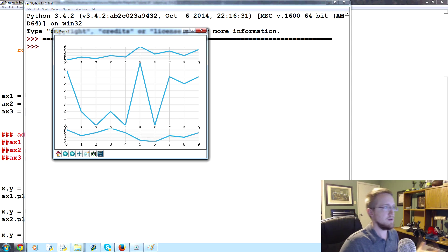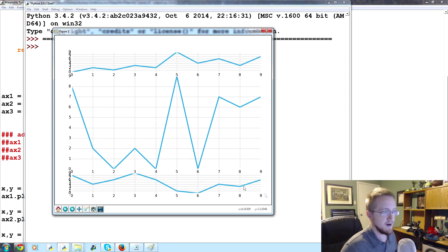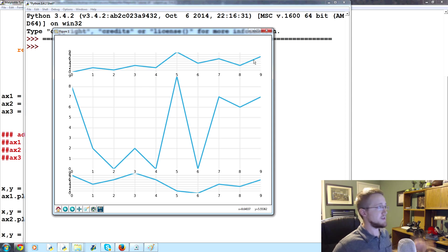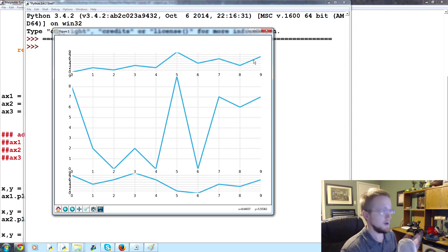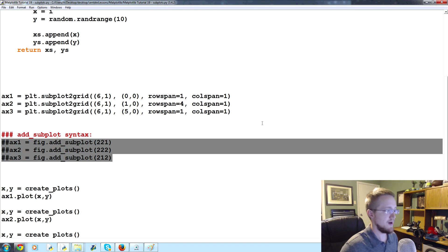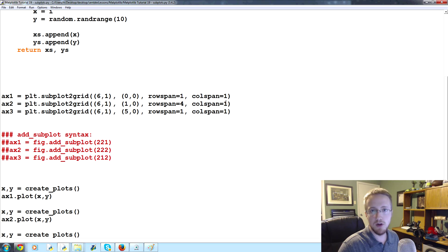This is the format we're going to use to plot stock charts going forward — an indicator on top, price in the middle, and another indicator at the bottom. Those are your two subplot options. I prefer subplot2grid but it really doesn't matter — they produce the same charts. We'll use subplot2grid for the rest of the series. Questions or comments below, and thanks for watching!